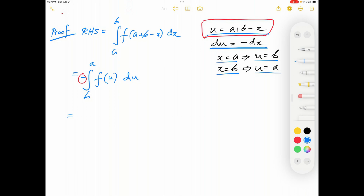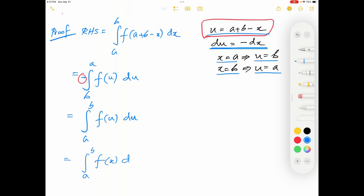So I'm going to write this integration as positive integral from a to b of f of u du. Now this is a definite integral. For a definite integral the variable used has no role to play, therefore I can write this as integral from a to b of f of x dx, thereby completing the proof of the theorem.